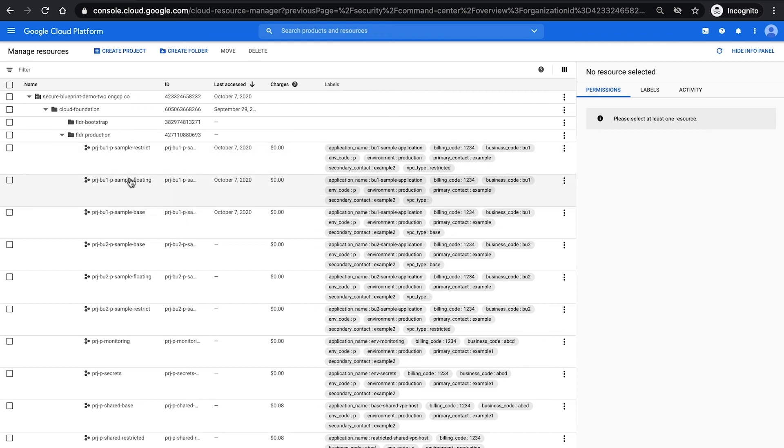and then example projects for your different business units if they were to use either the base network, restricted network, or floating which means that the applications within those type folders need no external connectivity and just rely on Google Cloud services.